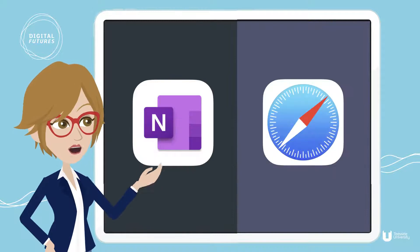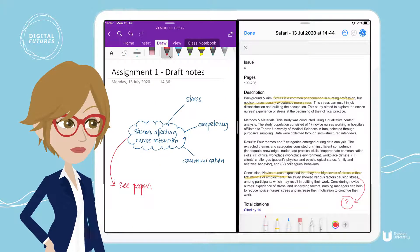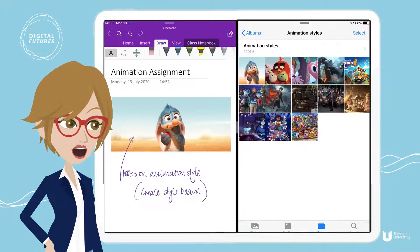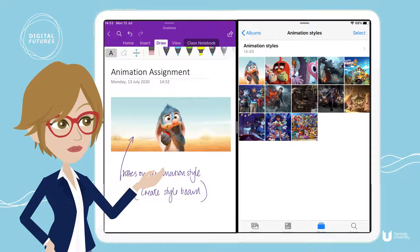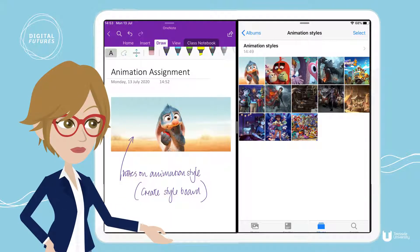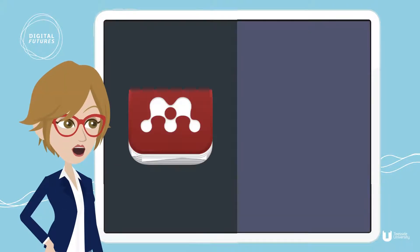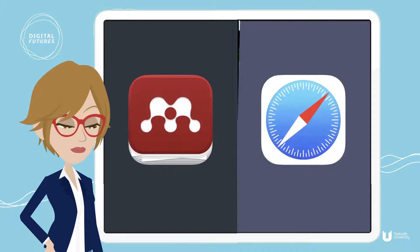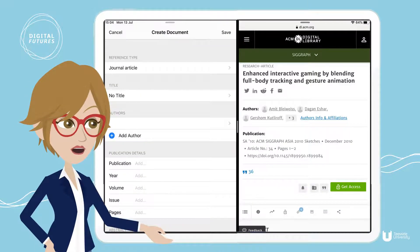Planning an assignment using documents or visual notes such as photos to illustrate key points, or creating Mendeley references with the web page open beside you.